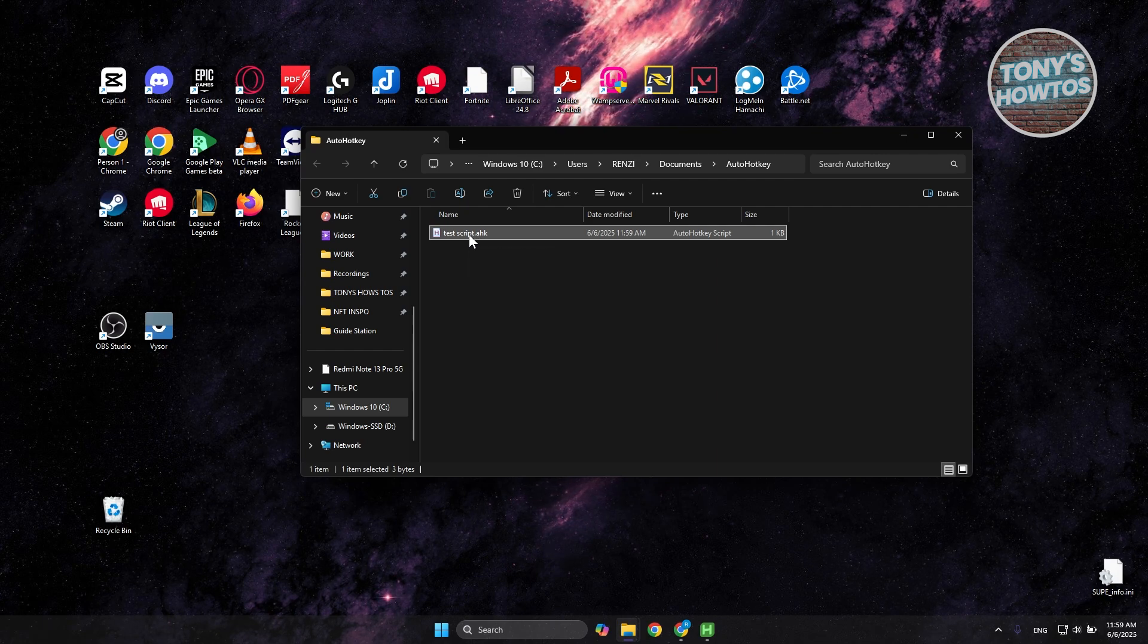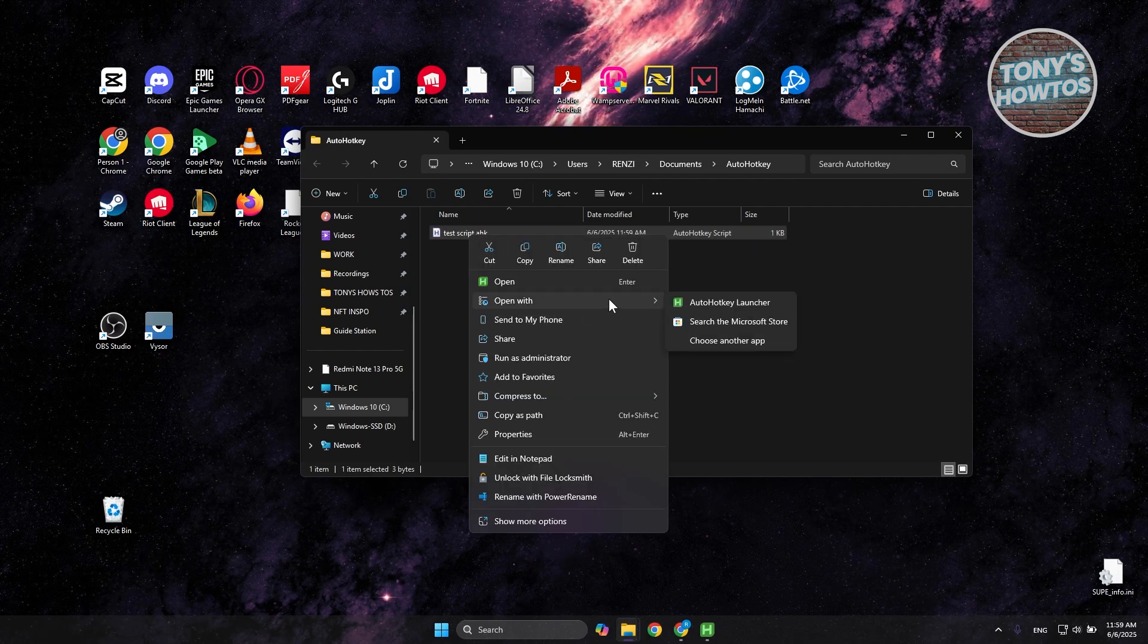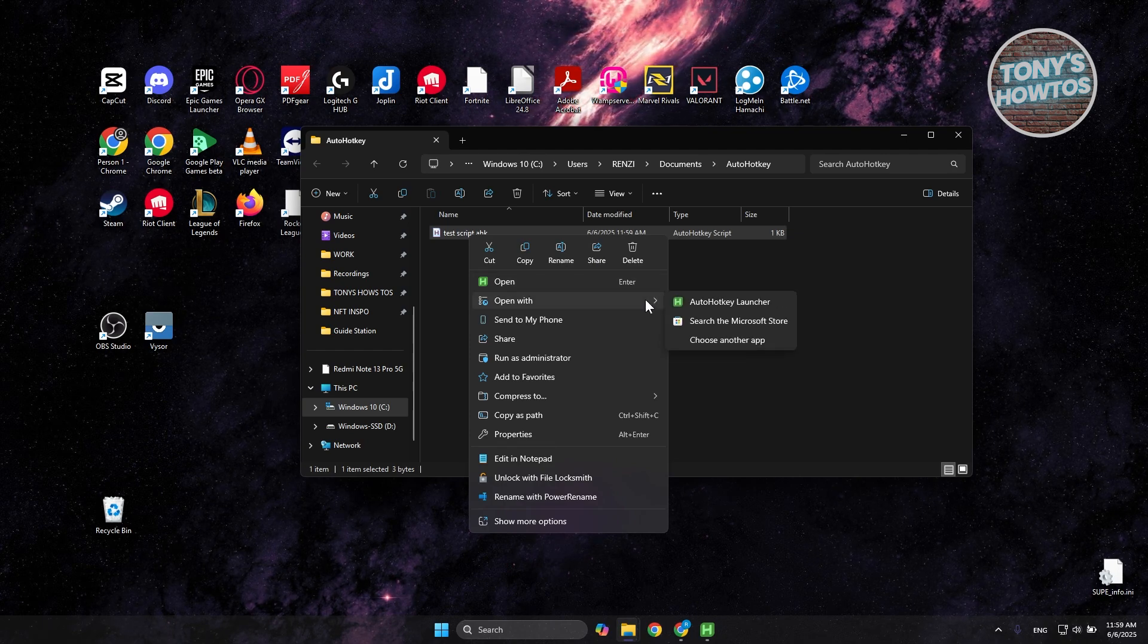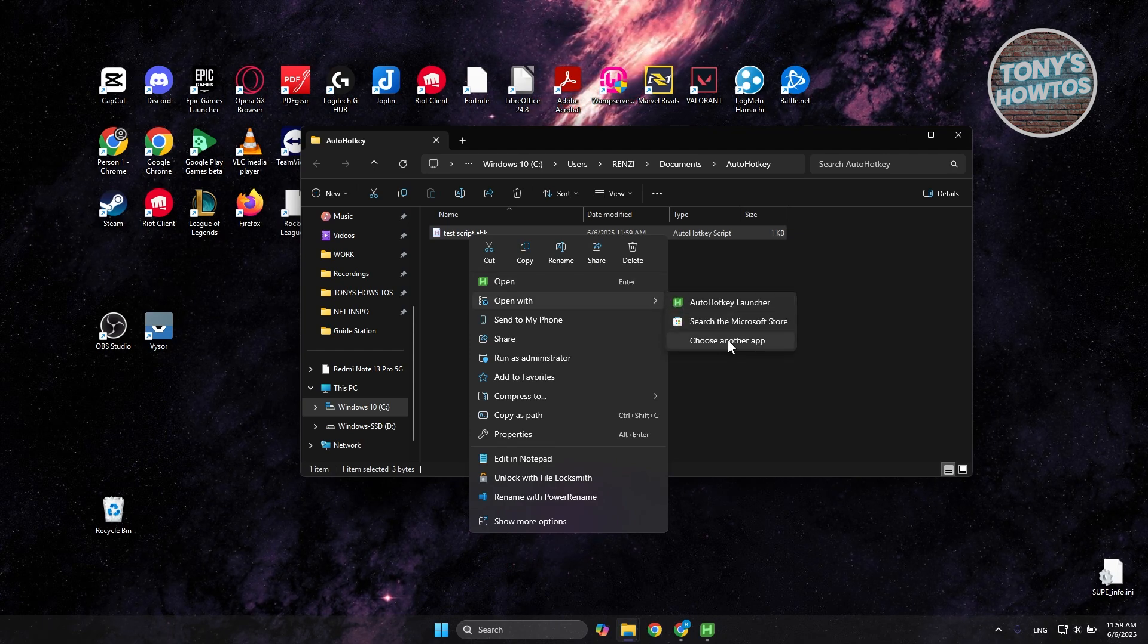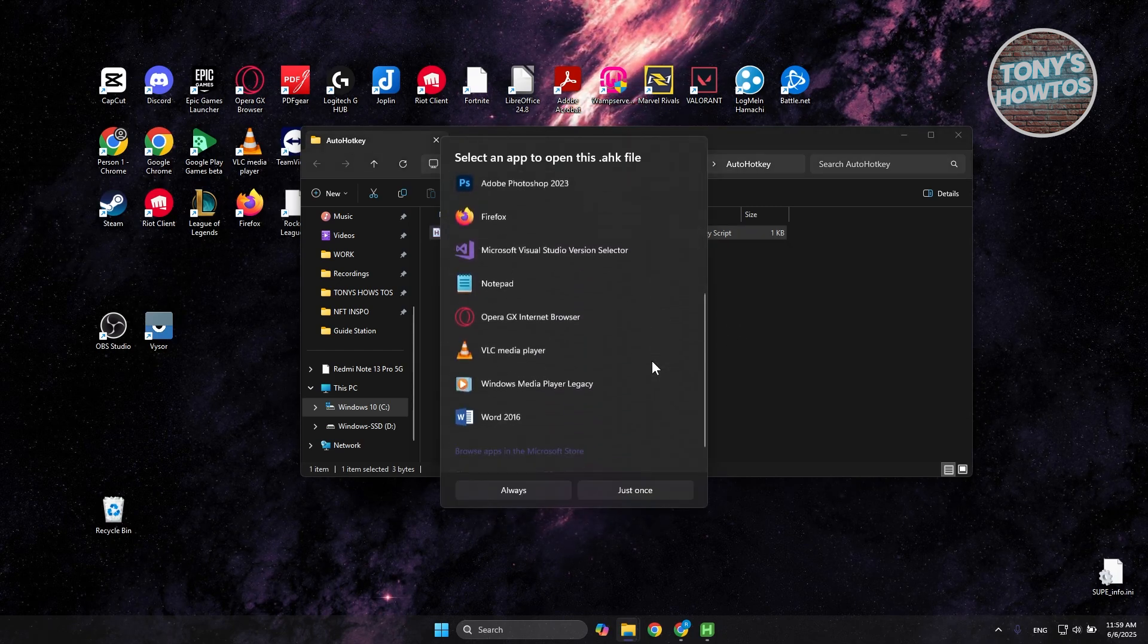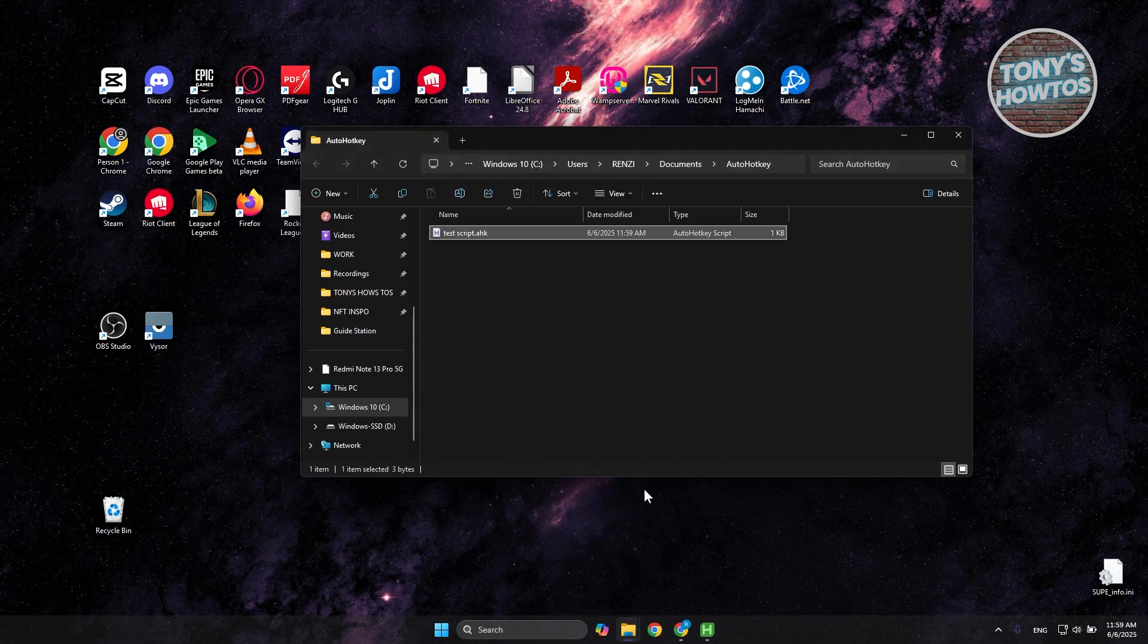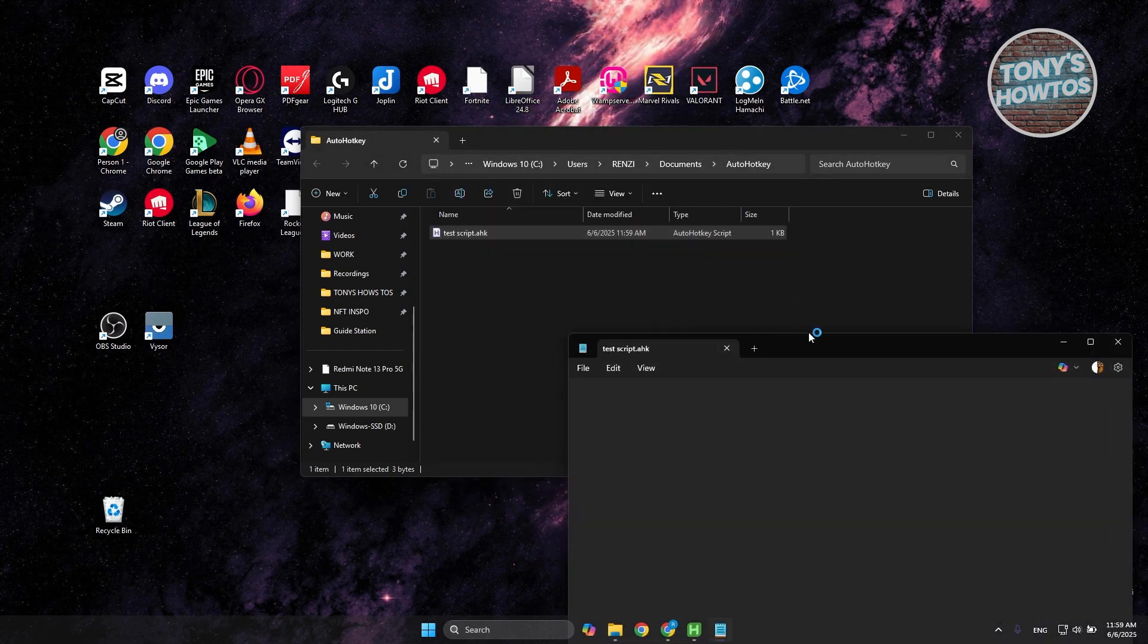Now what you need to do is you want to right click on it and click on open with. By the way, if you don't see the one I'm going to show you, just choose choose another app and scroll a little bit here and choose notepad. And just click on just once or always depending on what you need.